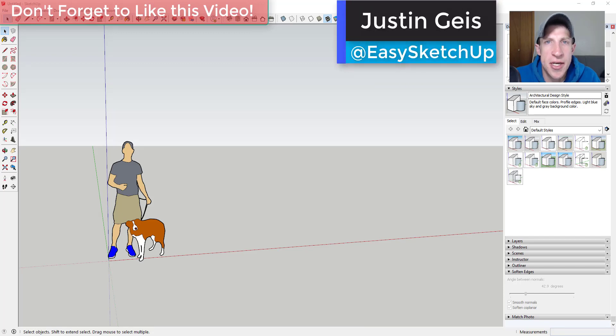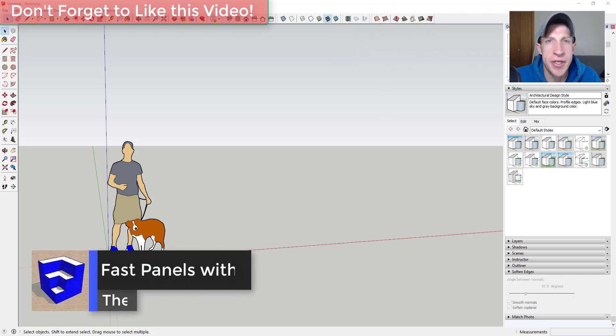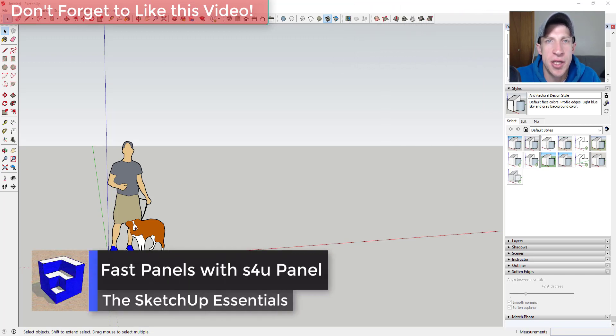What's up guys? Justin here with the SketchUp Essentials.com back with another SketchUp extension overview for you. So in today's video, we're going to check out an extension that allows you to quickly create panels inside of your SketchUp models.